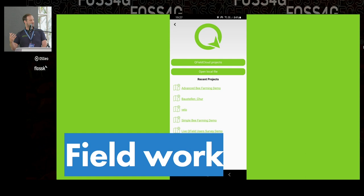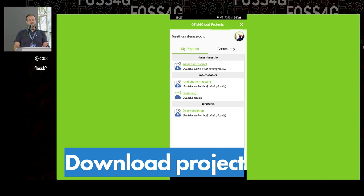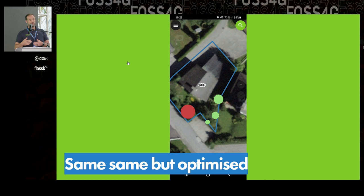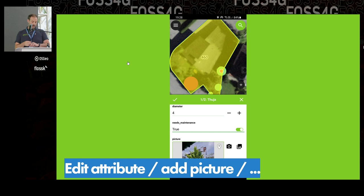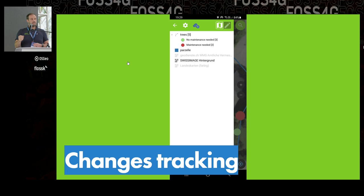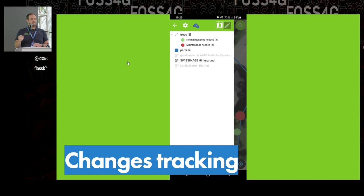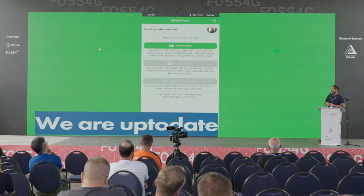Back in QField, we can see all our projects — which ones are available on the cloud, missing locally, or available locally. When you click on one, a packaging job happens and you can download it. Once downloaded, you see the exact same project with our optimized user interface in QField, where you can start working — edit attributes, add pictures, create new points, and so on. Once you're done, the little cloud icon at the top shows how many changes have been tracked, and you have the possibility to push those up to the cloud.